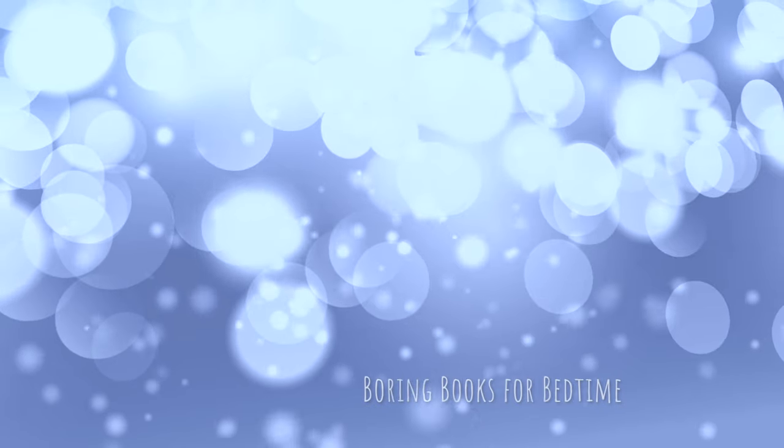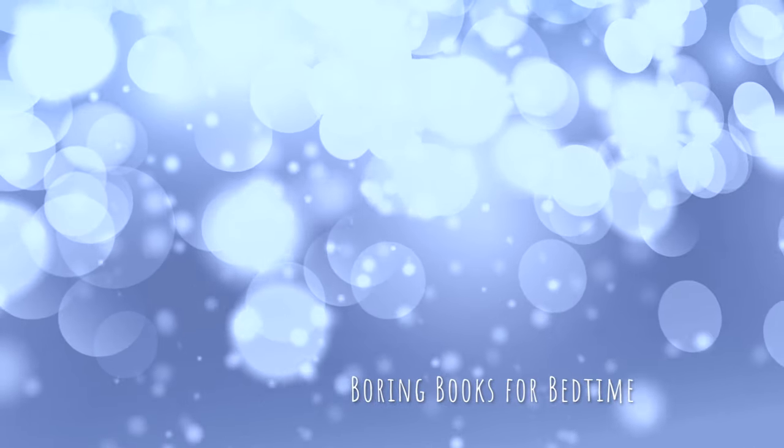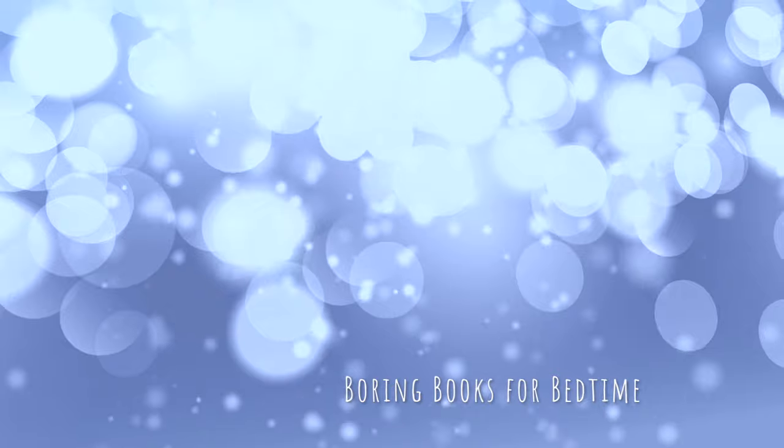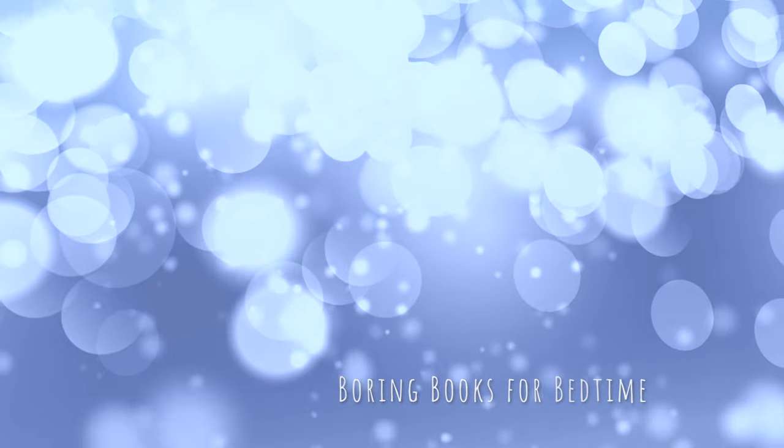Good evening, and thank you for joining me for another Boring Books for Bedtime. I hope tonight's selection provides all the boredom your busy brain needs to quiet down and let you get some sleep. So find a comfortable spot, adjust your volume, take a nice deep breath in, let it out slowly, and off we go.